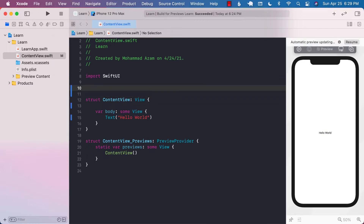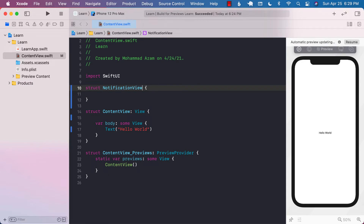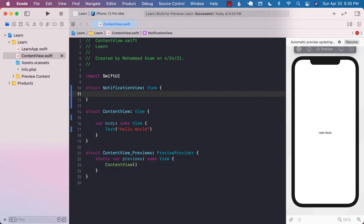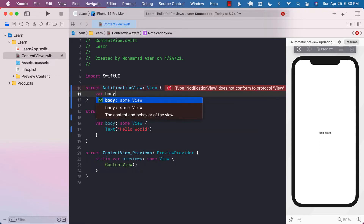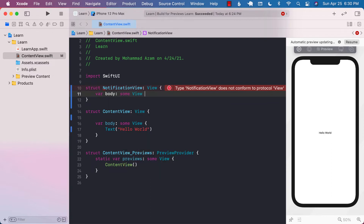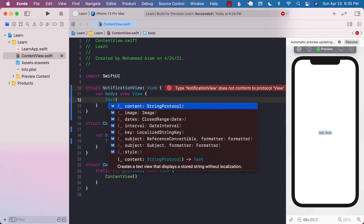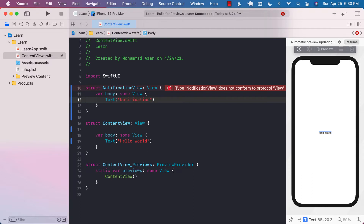I'm going to write the code in the same file, which is our content view. But in your actual application, you should create separate files for your separate views. I'm going to start by creating a struct and I will call it NotificationView. It's nothing more than a normal view, so it's going to conform to the view protocol. It's going to have a body which will return some sort of a view, and for starting out, I'll just say 'notification'. So now we have a notification view.